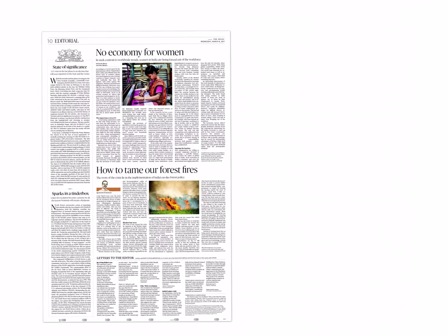Dear students, let us start the discussion on today's newspaper. It is 8th March 2017. The first article is No Economy for Women. Before starting this article, let me make a few statements for you.